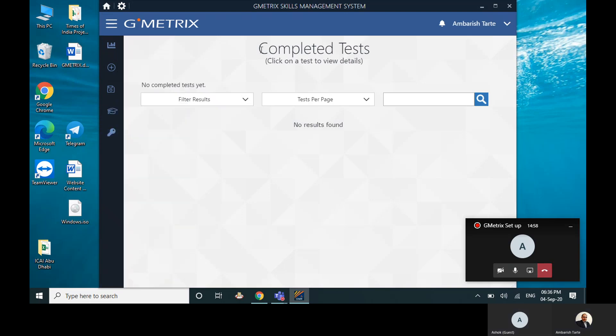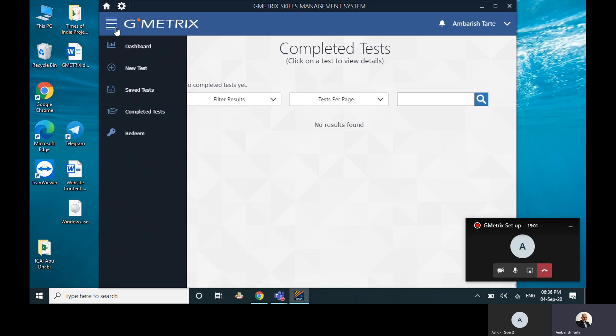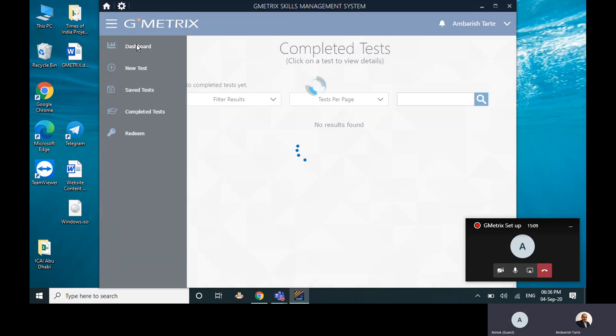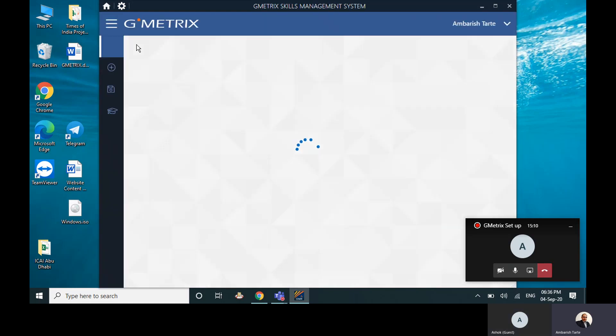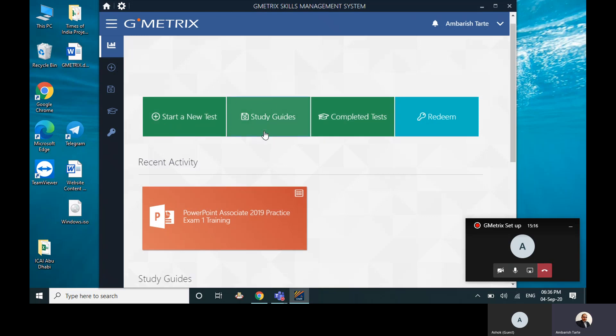That's it. So download this first, make an account for yourself, and then I want to explain to you the meaning of all these steps. Dashboard just shows your Start a New Test. Study—if you want to study, if PDF documents are needed, you can click on Study Guides.